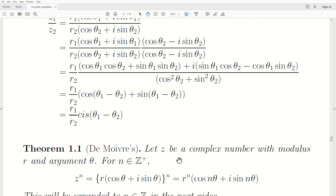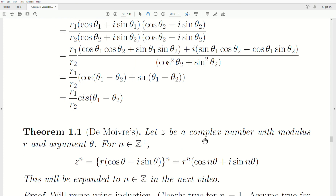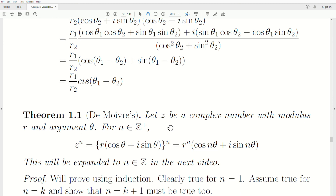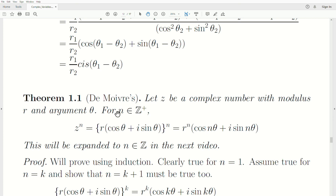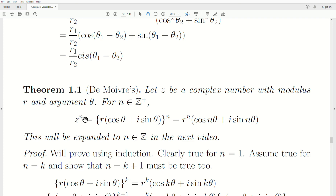De Moivre's theorem — and I can only get close with my American accent — states that for a complex number z with modulus r and argument θ, z raised to the nth power equals r^n·cis(nθ). This is really quite powerful since multiplying it out directly would be incredibly hard. We'll cover this for positive integers now and expand it to all integers in the next video.